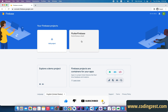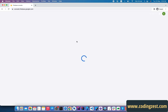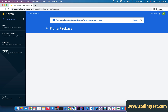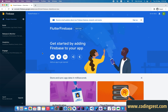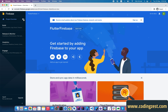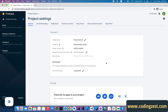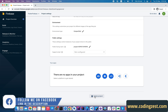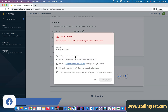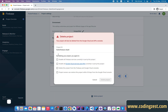As you can see here, we have only one project. I will delete this project, so I will click on it and it will open up the Firebase project. From the project overview, simply click on Settings, go to Project Settings, and now click on Delete Project.